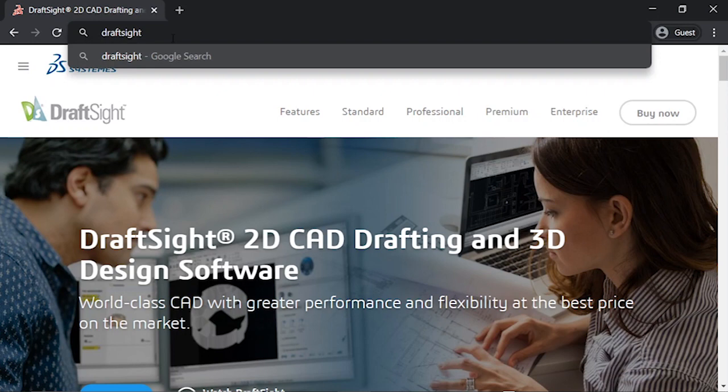Hi guys, welcome back to my channel Third Angle. Today we are going to learn the software called DraftSight, which is basically used for editing or generating a DXF file. It is a cheaper alternative of AutoCAD.